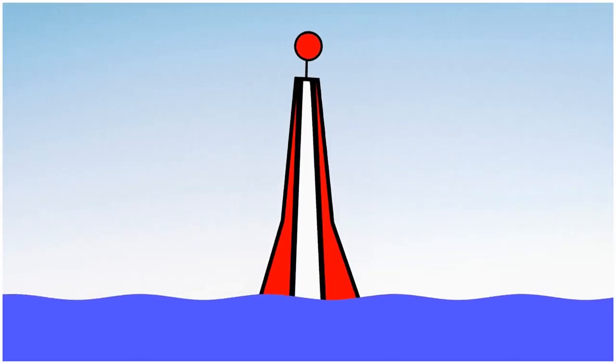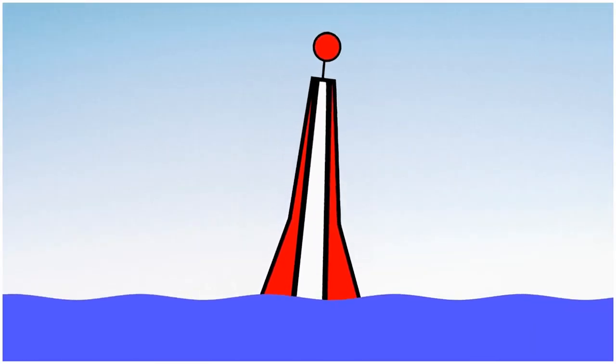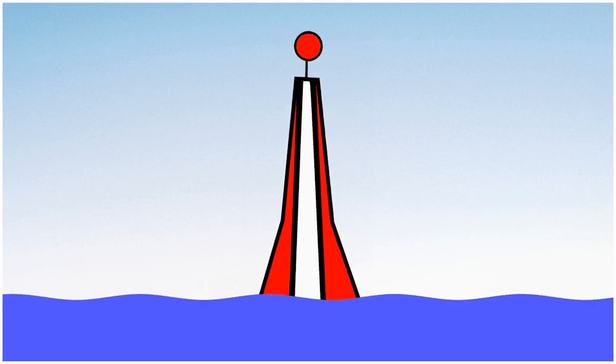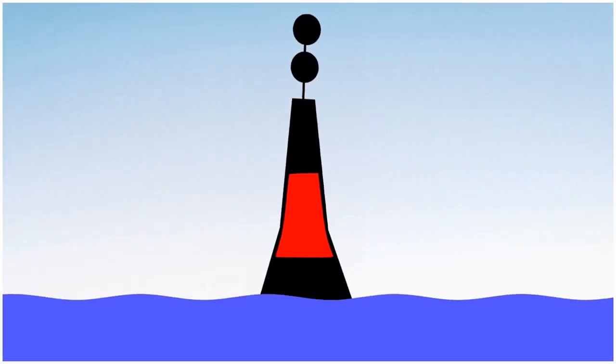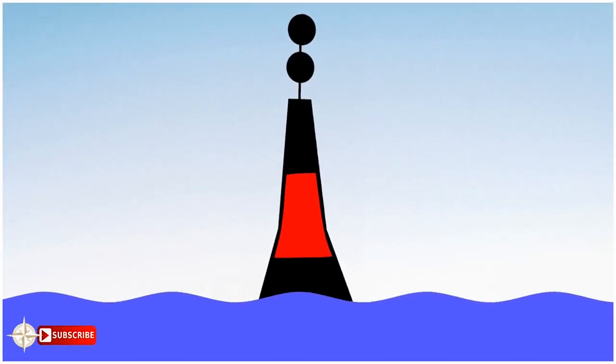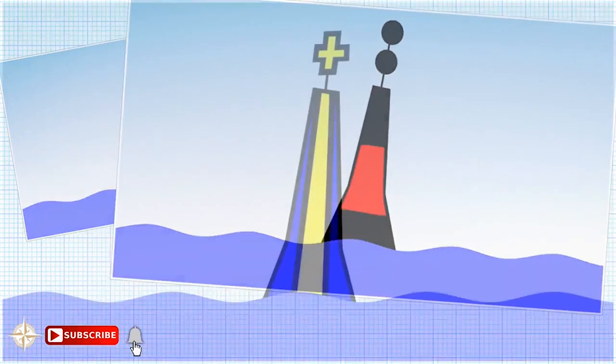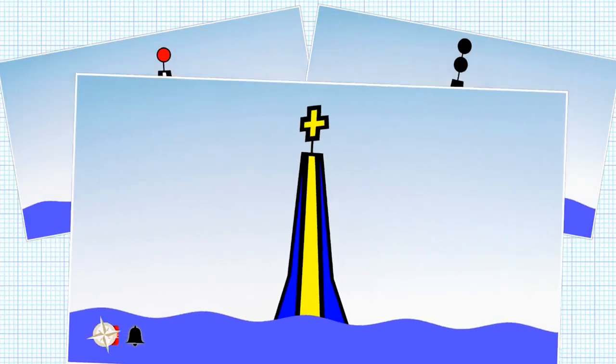Hello and welcome to today's video where we're going to be looking at three different buoys. We're going to look at this one, which is the safe water mark, this one, which is the isolated danger symbol, and also the emergency wreck marking buoy.